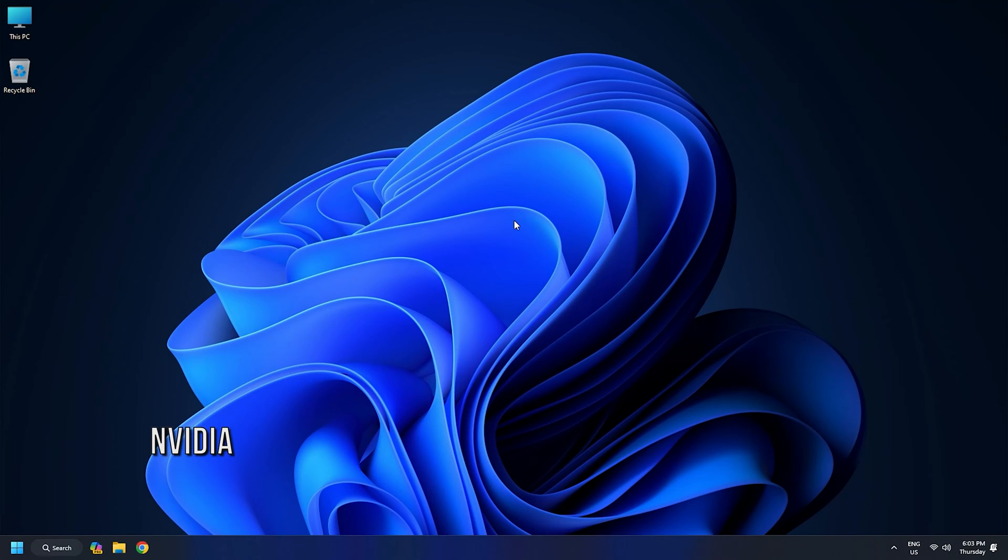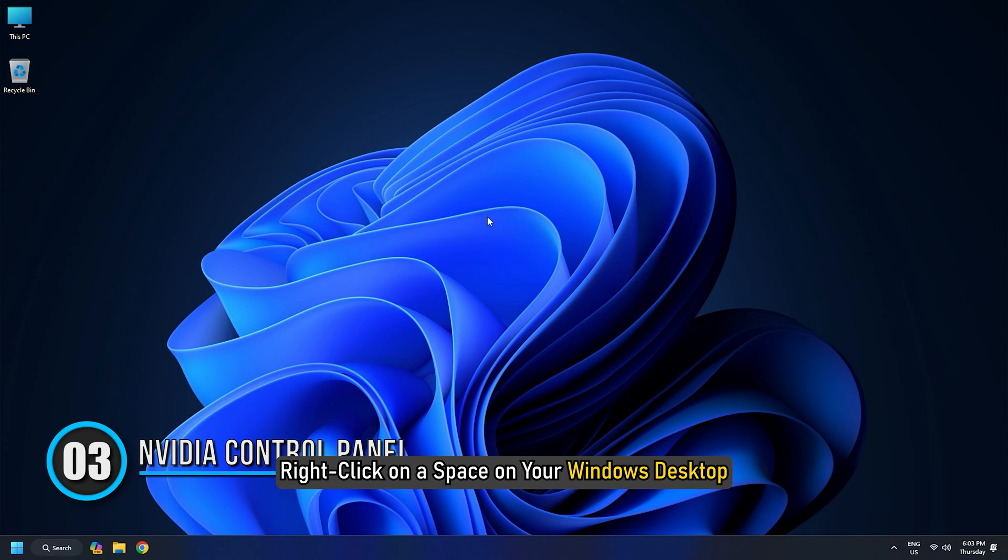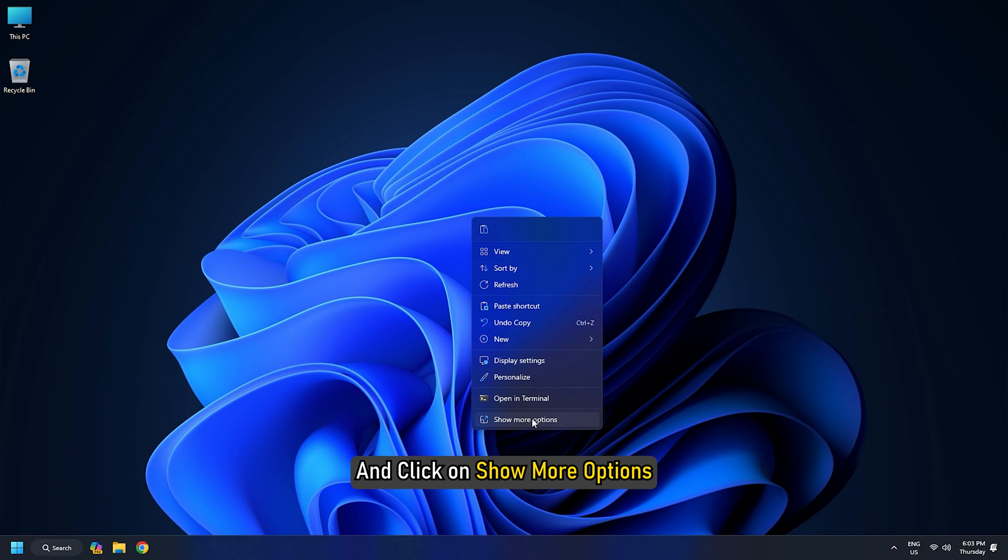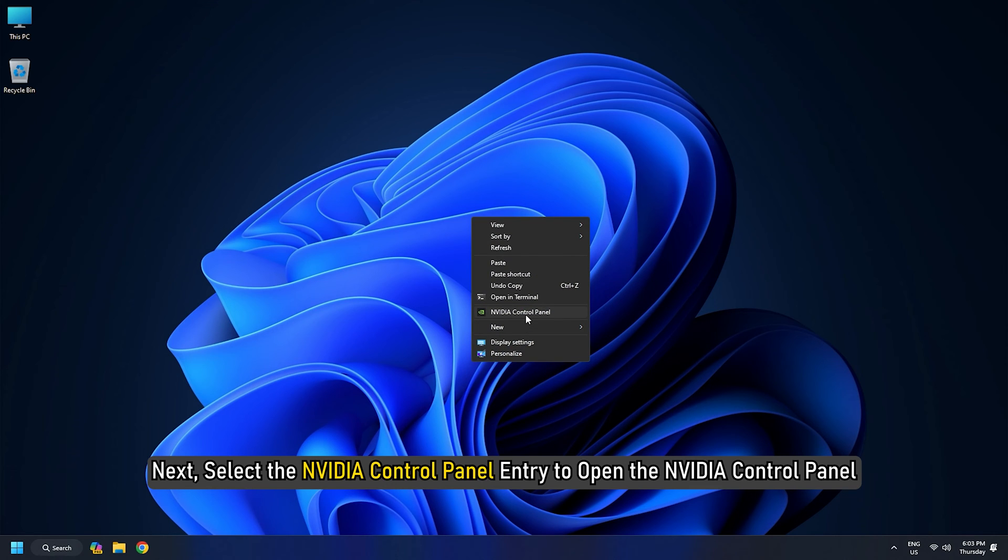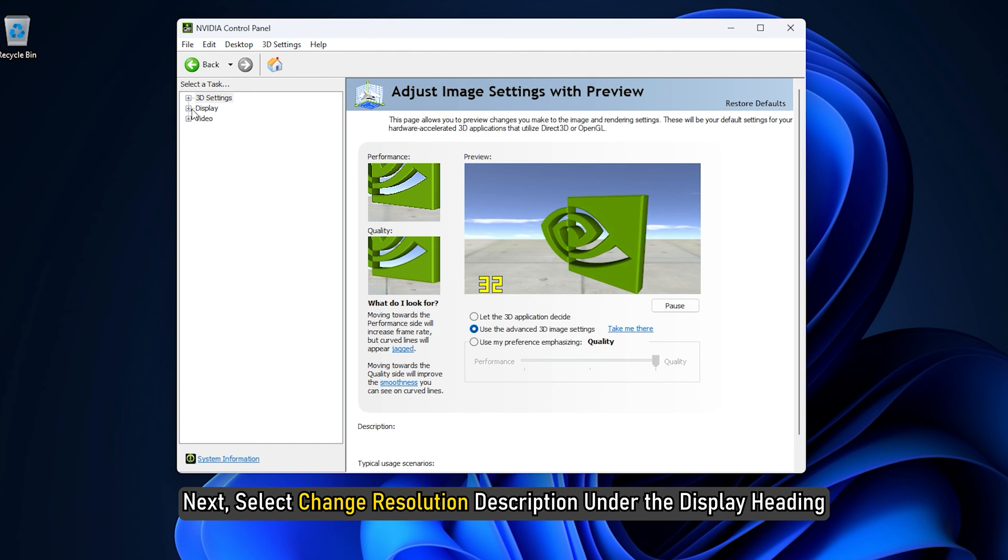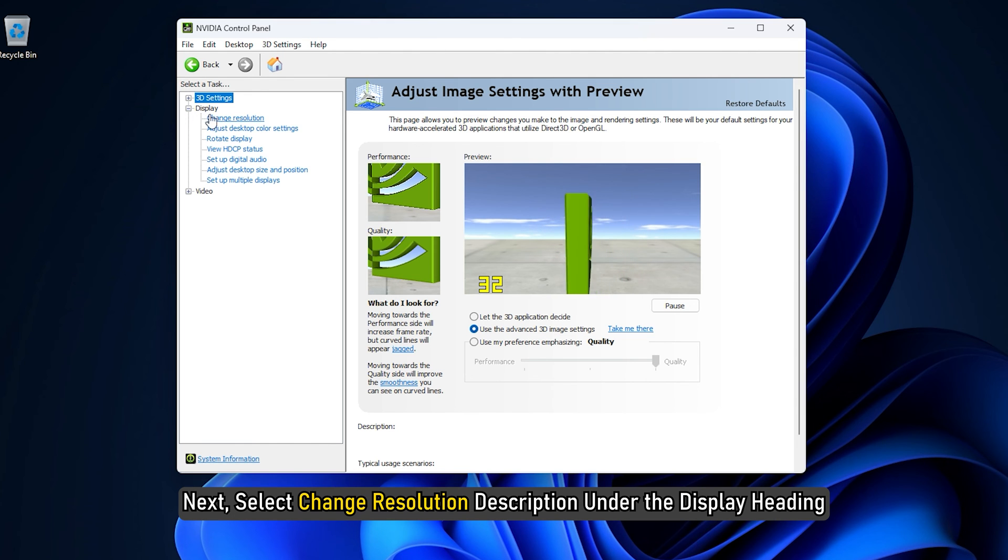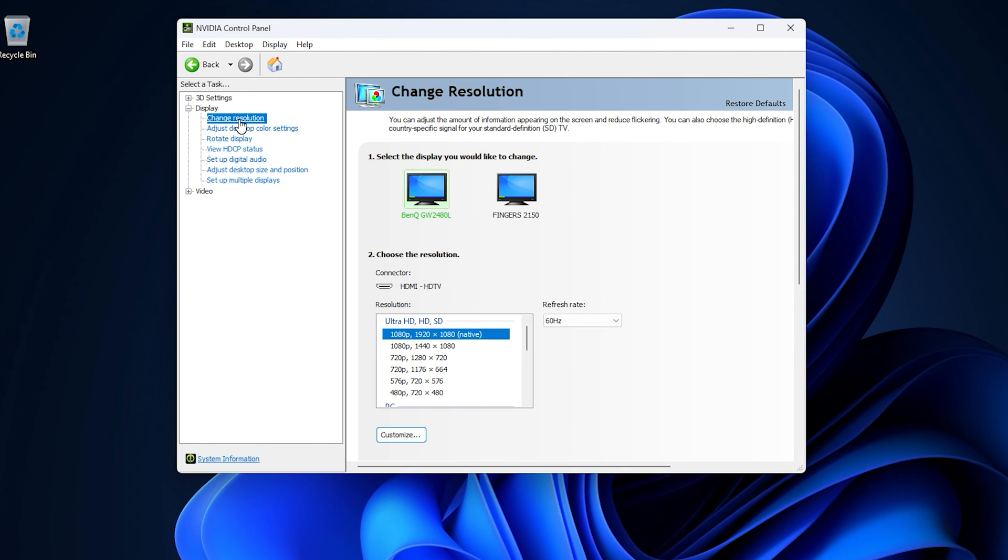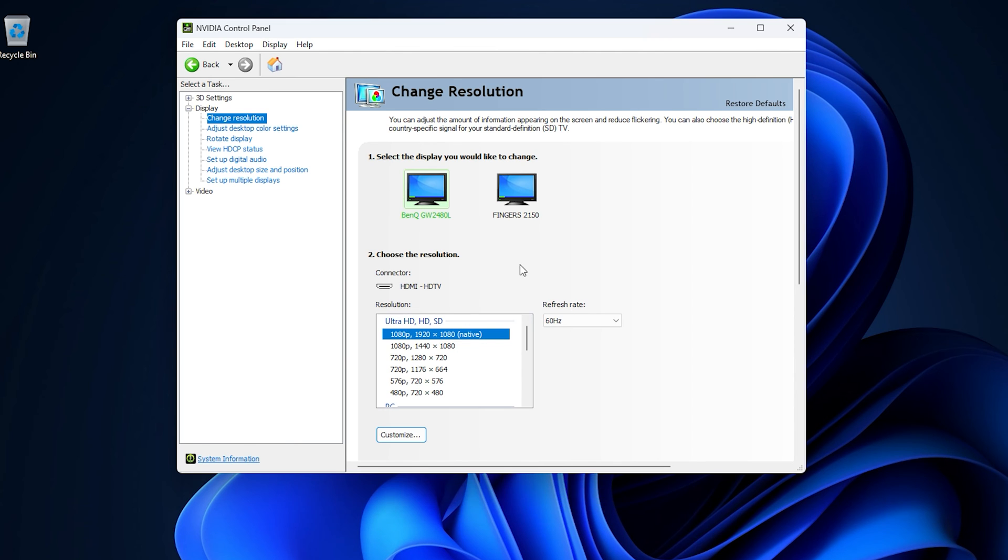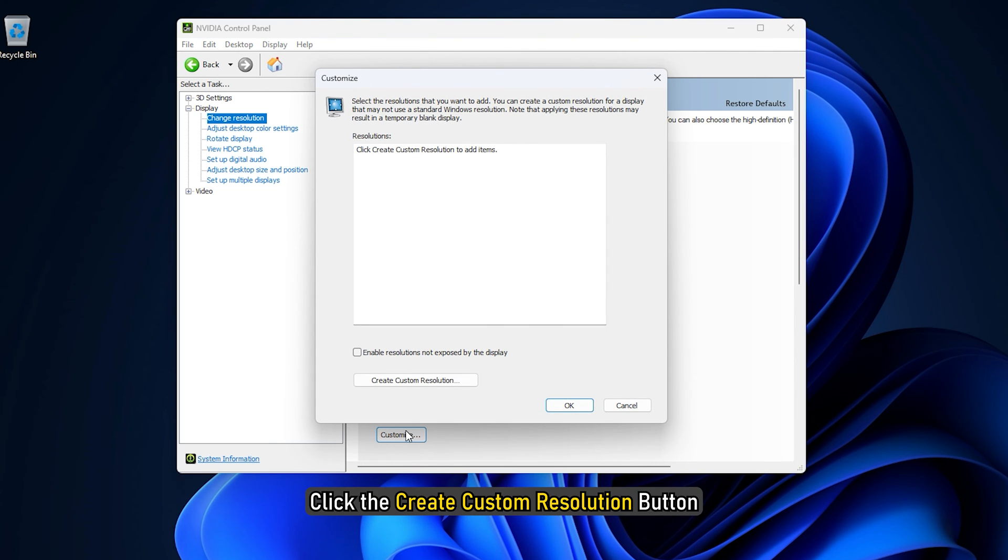Method 3: Nvidia Control Panel. Right-click on a space on your Windows desktop and click on Show More options. Select the Nvidia Control Panel entry to open the Nvidia Control Panel. Select Change Resolution under the Display heading in the window that appears. You will be directed to the Change Resolution panel. Ensure the monitor you wish to create a custom resolution for is selected. Hit the Customize button. When the new window appears, click the Create Custom Resolution button.